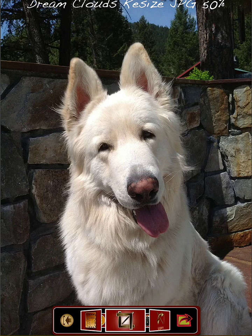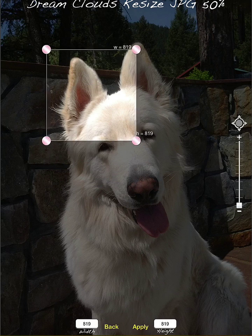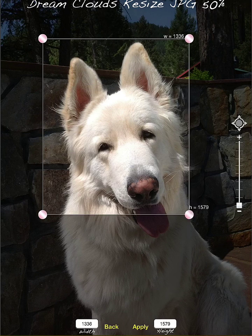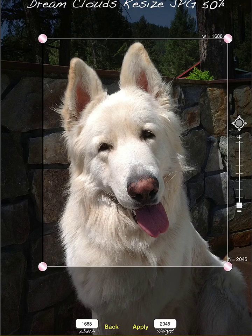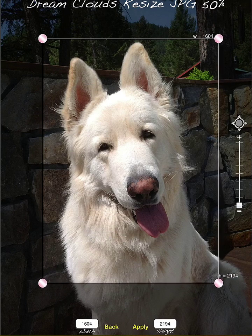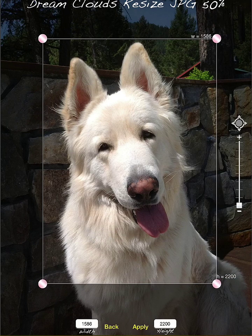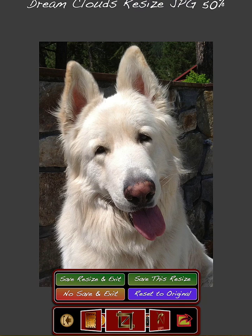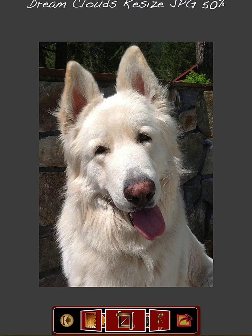You can move the crop box anywhere on the screen, drag it to the exact size you want, and then tap the apply key. Now your new image appears on the screen. You can now hit the save button, and this image will be saved, and you can go back and hit the reset button and start all over again from the original image.